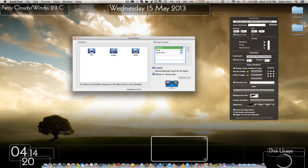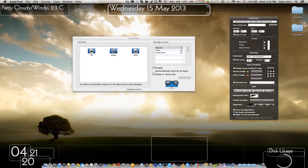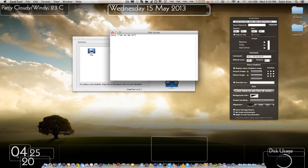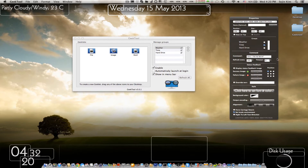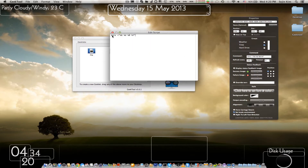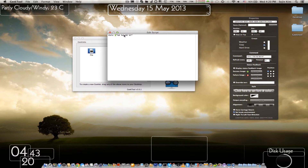I'm going to quickly explain everything. All the scripts and download links are going to be in the description bar. So first, let's explain the date. Pretty much all the date commands start with 'date', and then a plus sign to configure which section of the date you want.